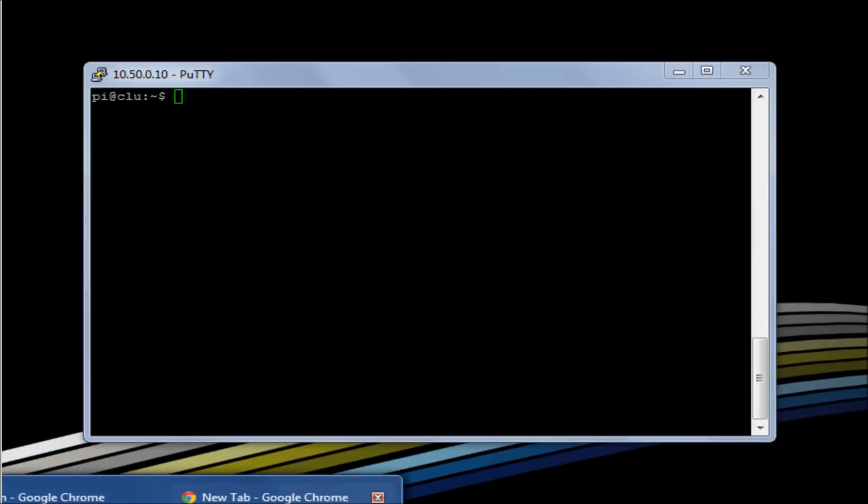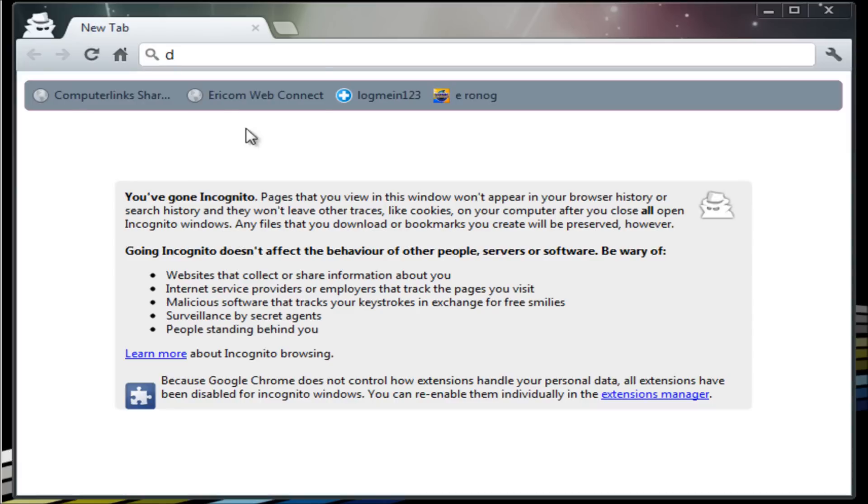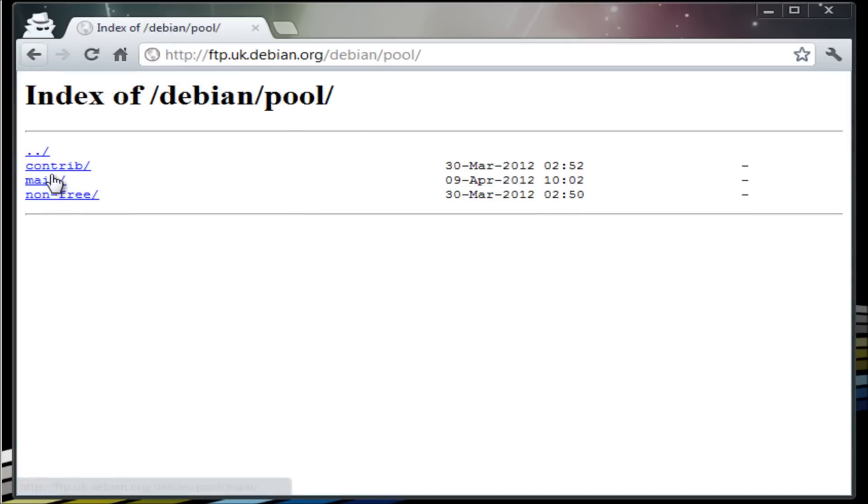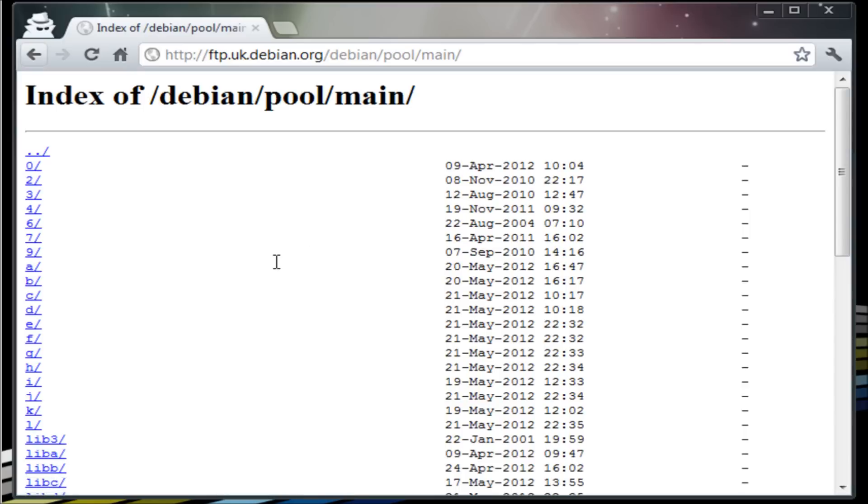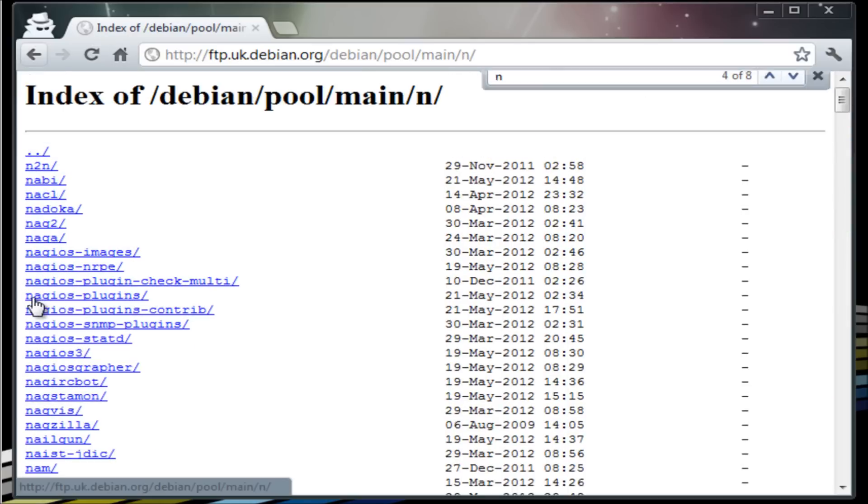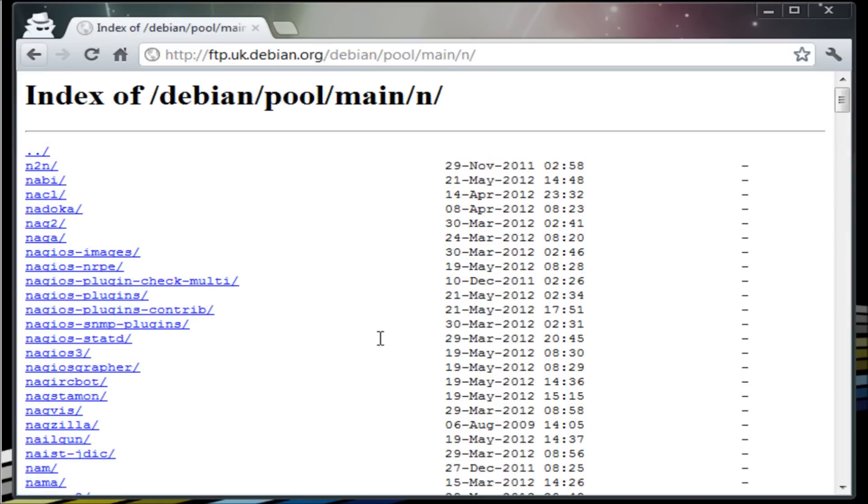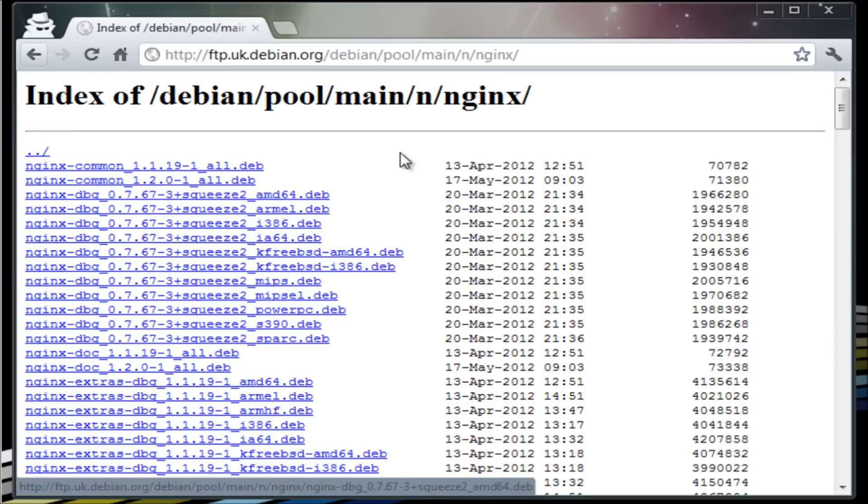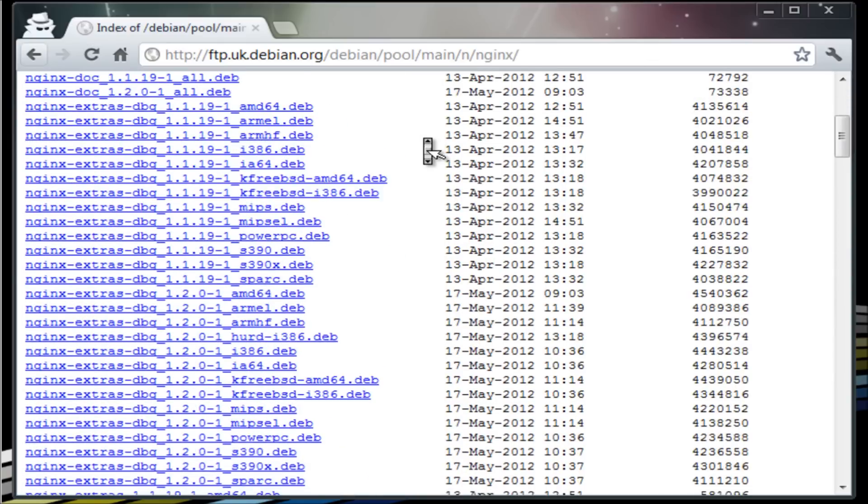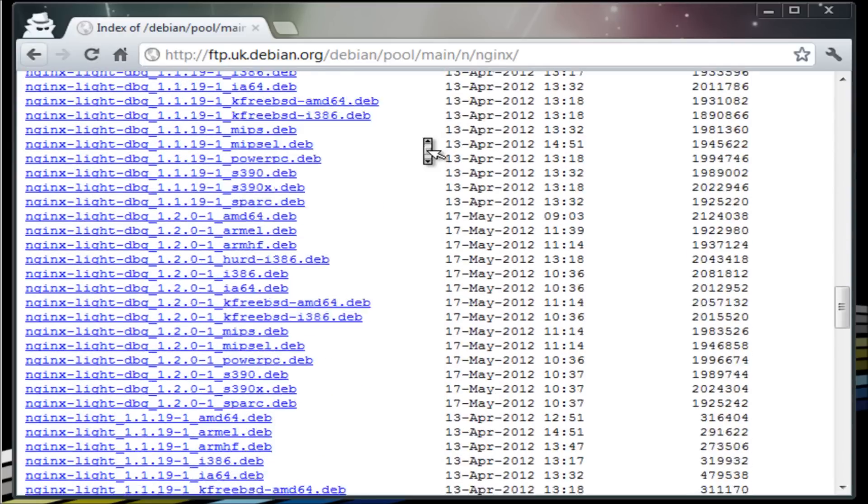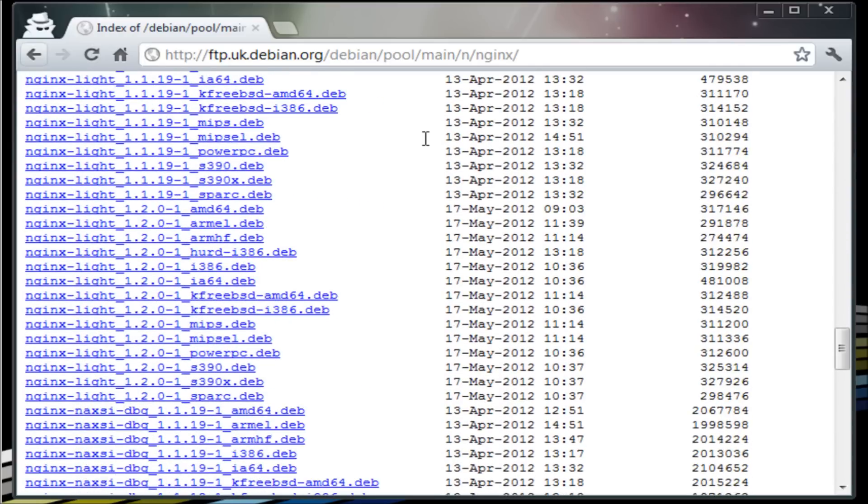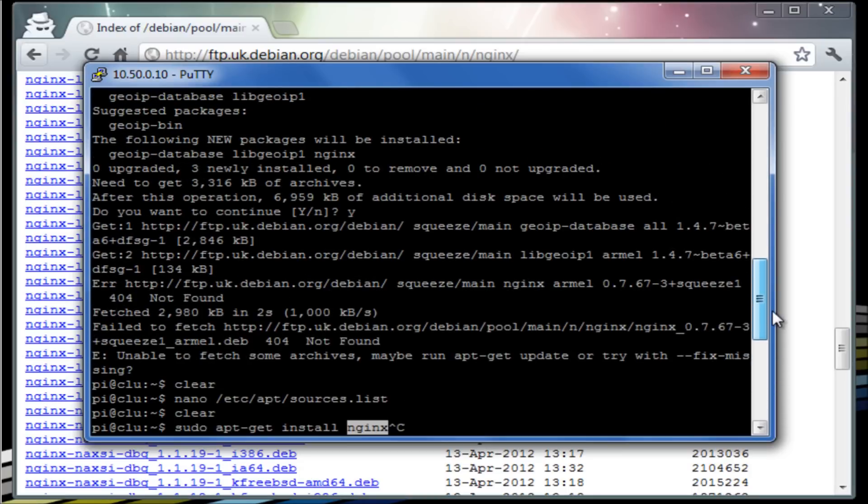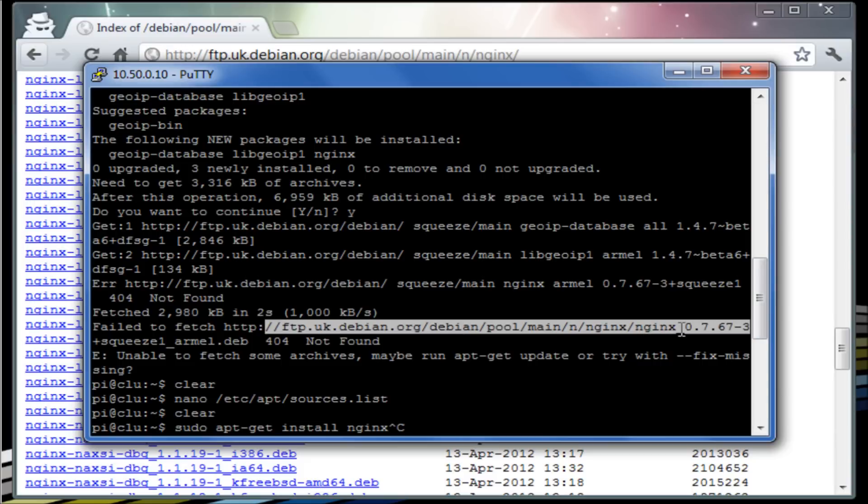So why don't we do the process manually? What we'll do is we'll go to the site, we'll go to pools and in domain, and we'll look for n which will be somewhere down here. Okay, and then let's look for the name of the package we were looking for. So it was nginx, if we search through here we find there is nginx, and then there is all the versions that we're currently looking for. Now if we go back to our putty session and we look through what it actually failed on is it was looking for nginx.